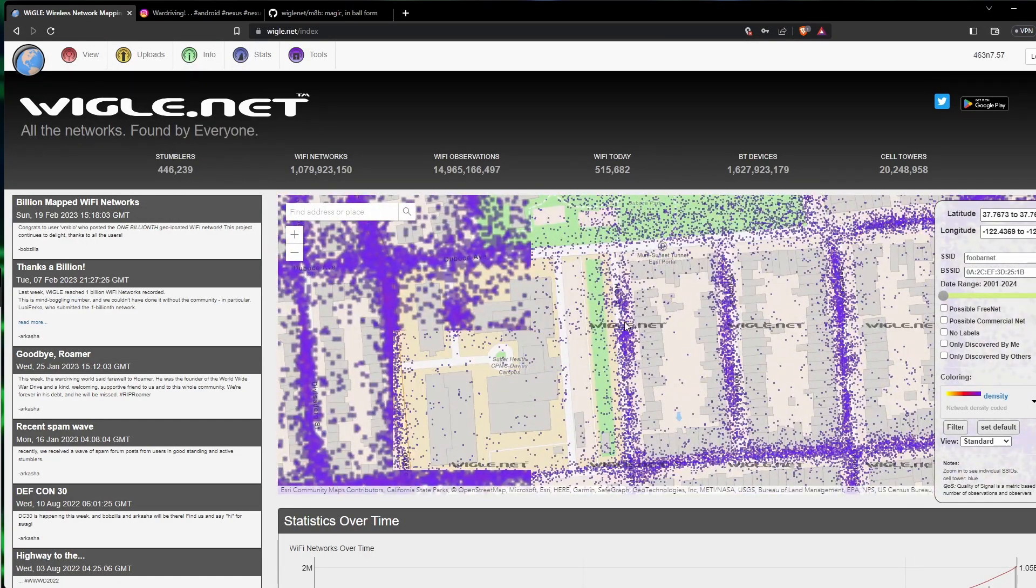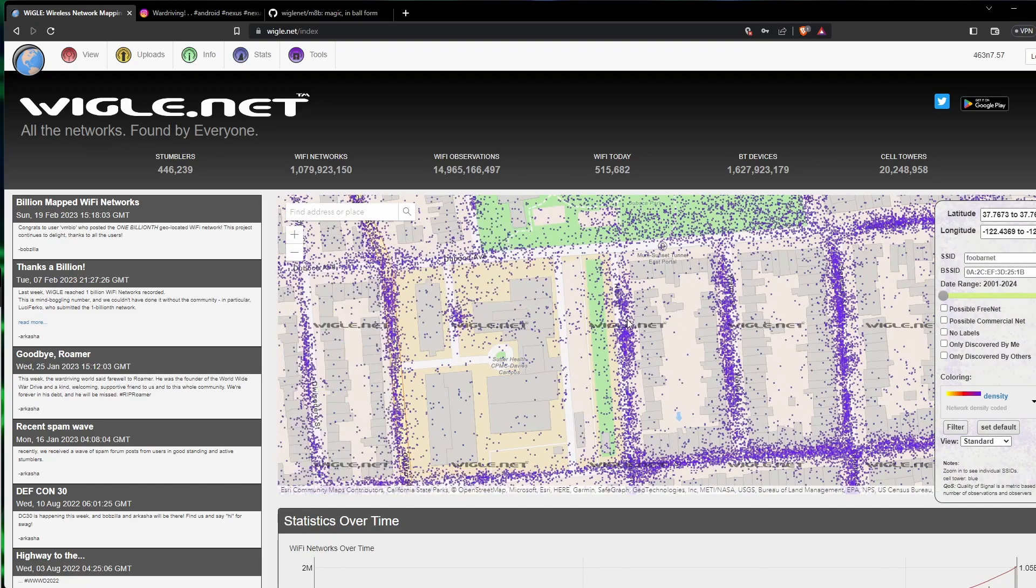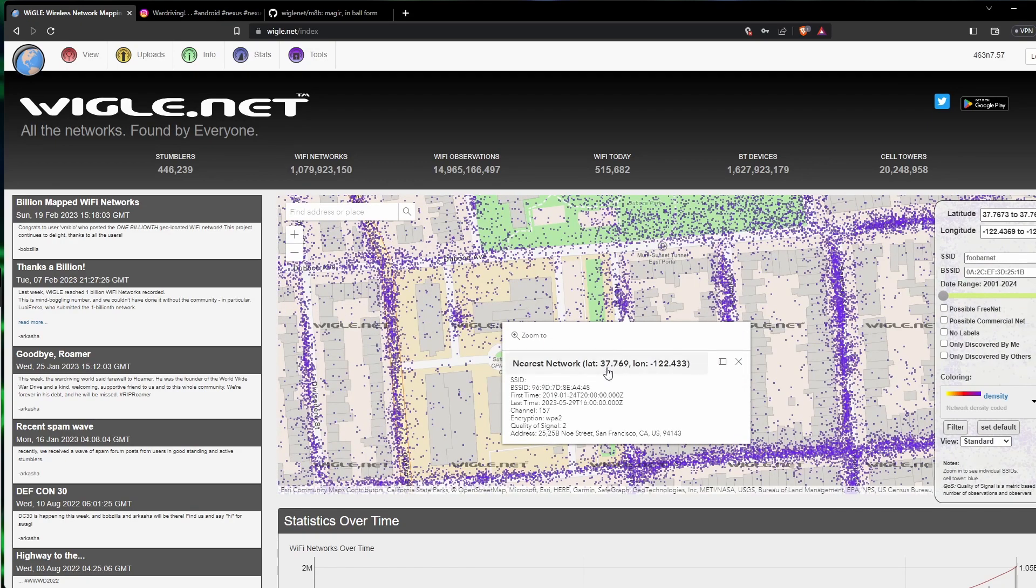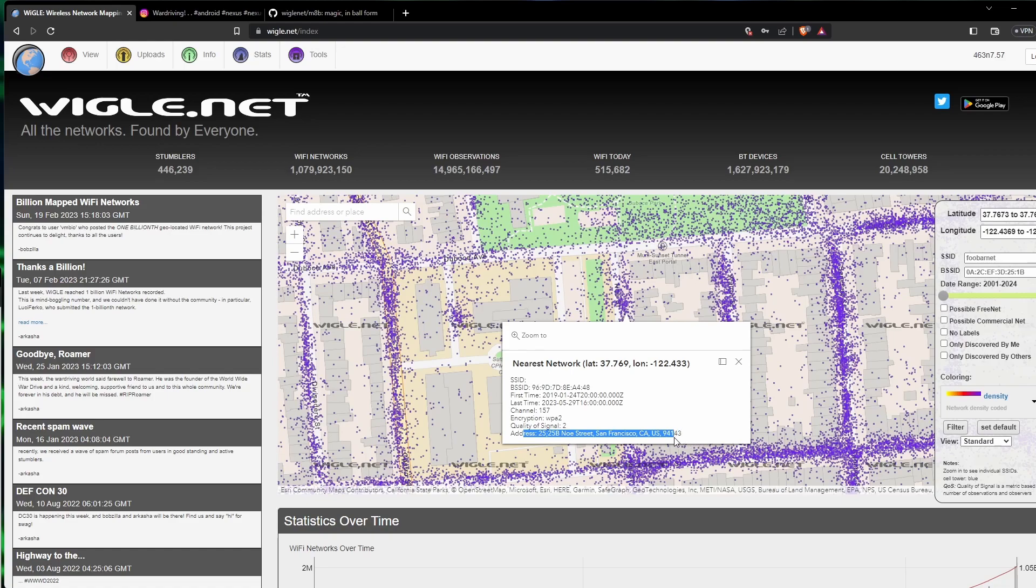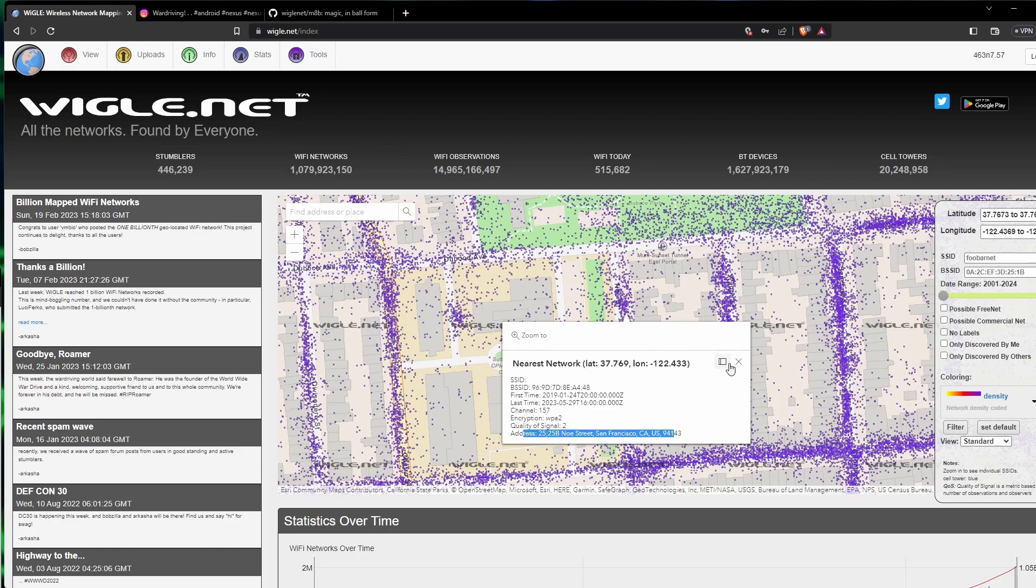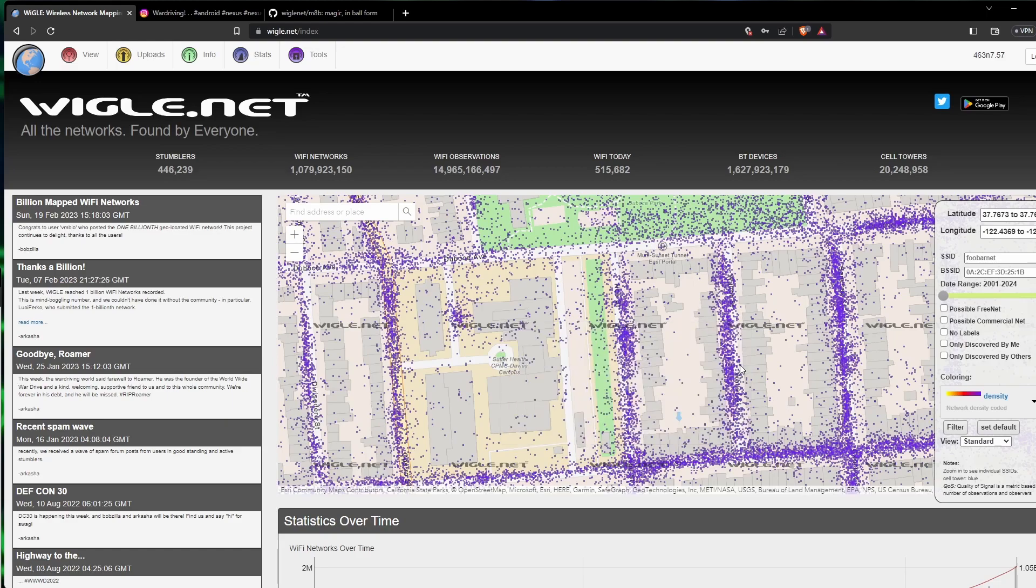Let's just go pick a random Wi-Fi point and we can see some of the information we get. We have the BSSID, the first time it was seen, last time it was seen, the channel it was used, WPA2, the quality of the signal, and the specific address that it thinks it's at. I can't say those are gonna be like where the Wi-Fi is at, but that's kind of where the Wi-Fi was seen from.